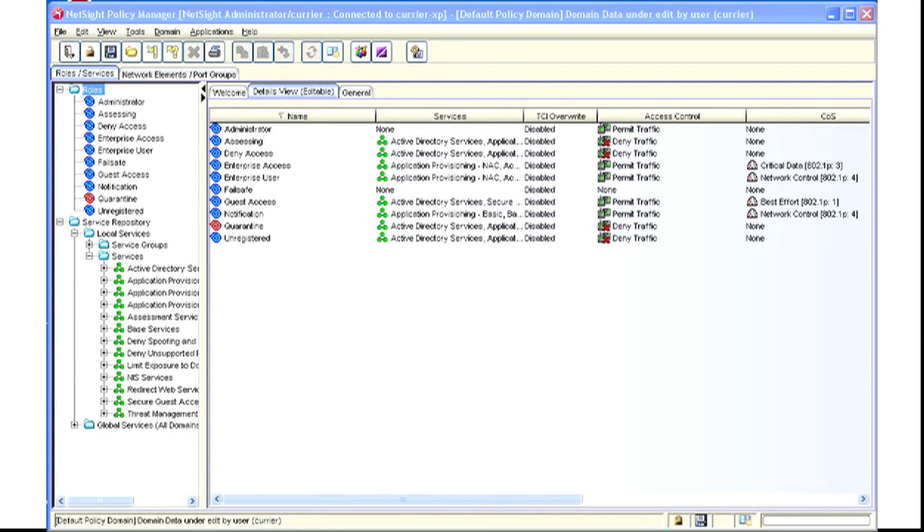VLAN policy mapping provides the ability for the switch to look at packets ingressing their ports, and if the packet contains a VLAN tag, mapping that to a specific policy.